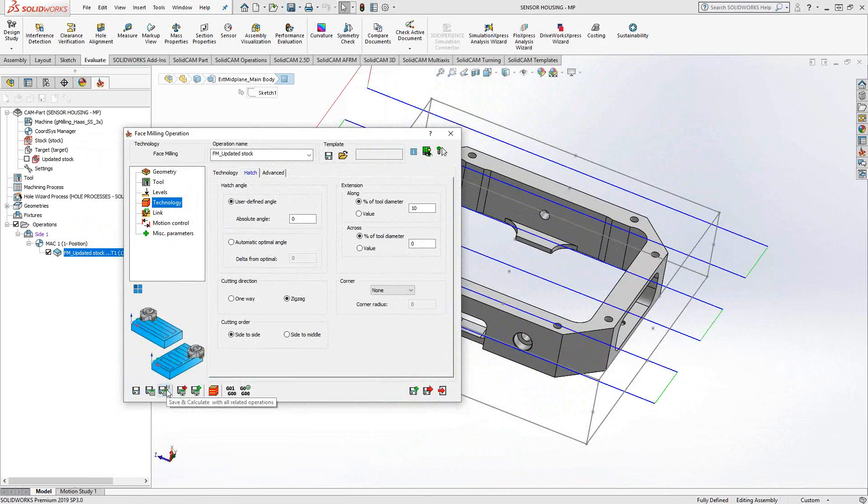Save and calculate related operations is the fact that we're using recognition toolpaths. So if this is going to affect the stock in any way that needs to be known by a toolpath that comes afterwards, then I can click on save related operations as well. And it will not only calculate this operation, but calculate any operations that come after that require updates after I've changed the updated stock.